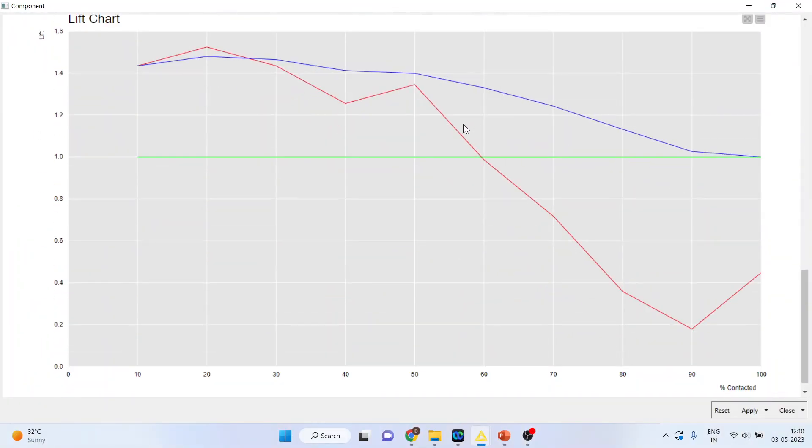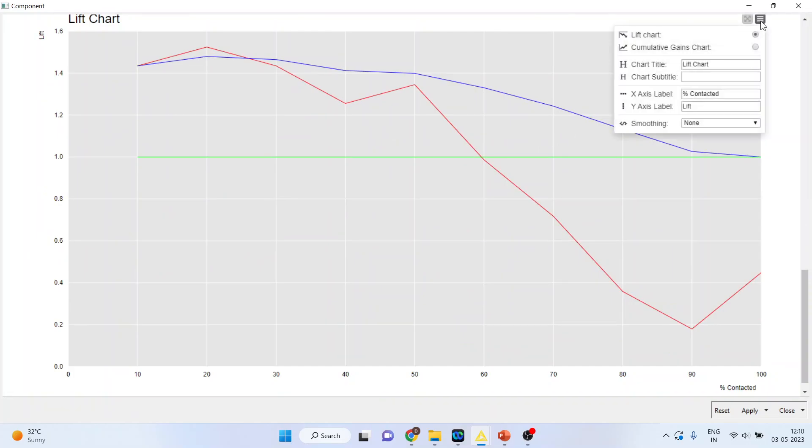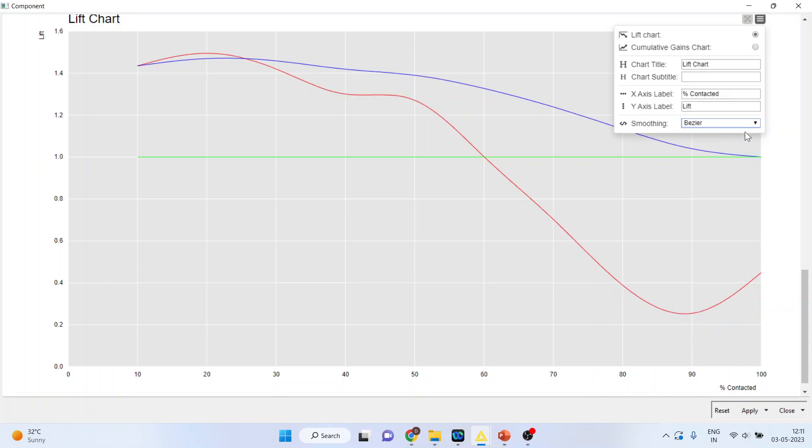Then we have the Lift Chart. Activate this. If you want to do smoothing, you can activate the Bezier.